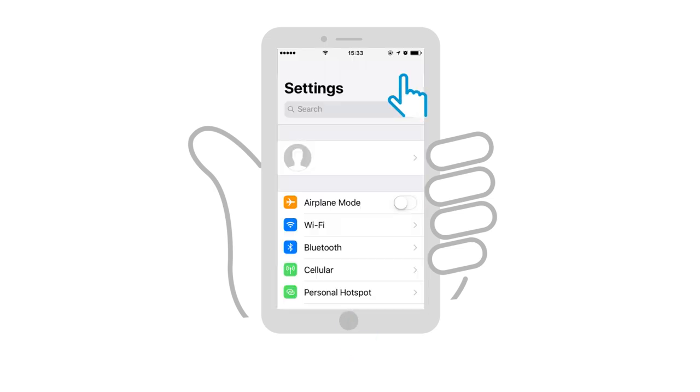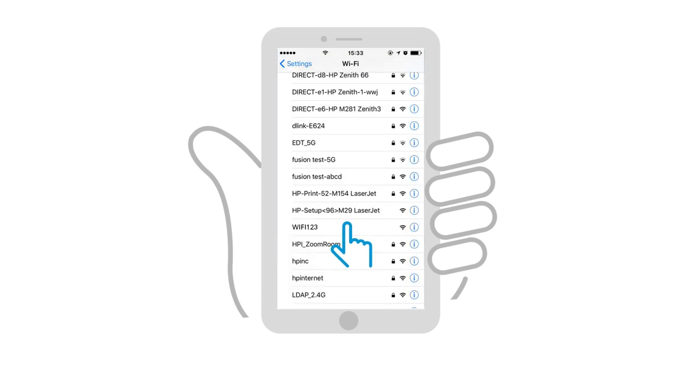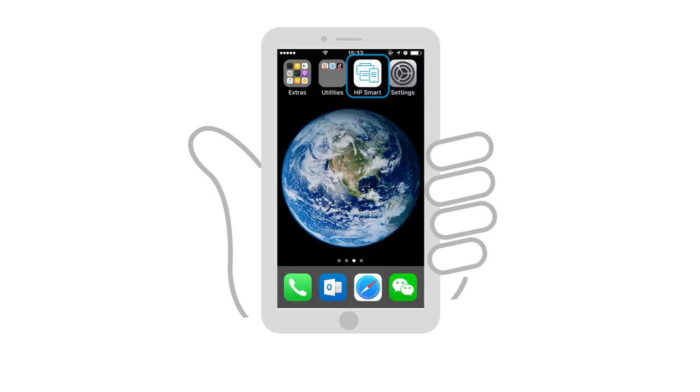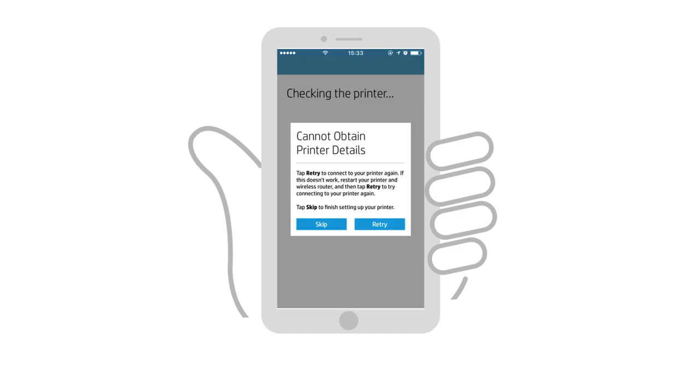With the printer connected to the wireless network, reconnect your iPad or iPhone to your wireless network through iOS Settings. Once reconnected, the app verifies the printer has been successfully set up on the network. If a Cannot Obtain Printer Details screen displays, simply tap Skip to proceed.